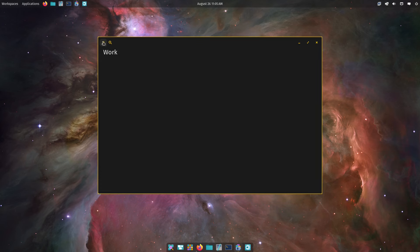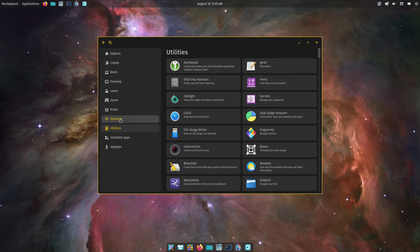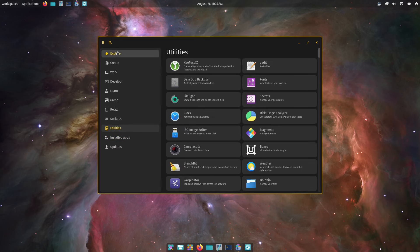I wish I could figure out how to get the app center to work. Hey, we're seeing installed apps now — that's good! Apparently it just needed a little bit of time to refresh itself. So now that we have that set up, let's go ahead and click on this.